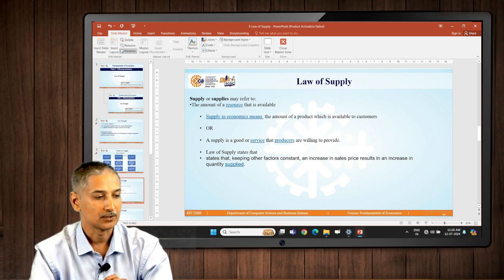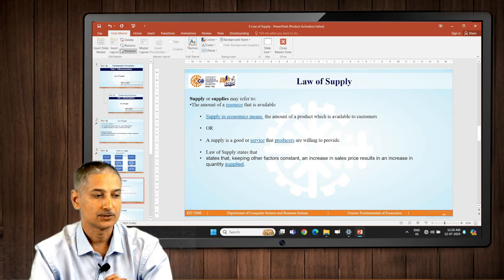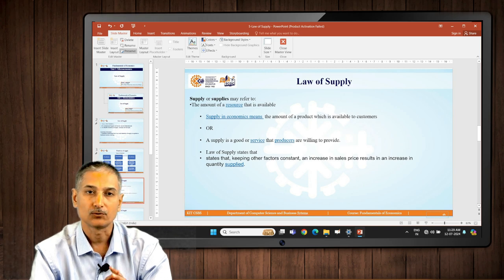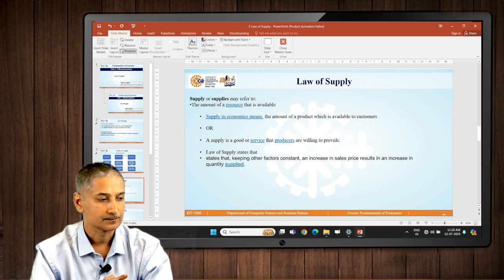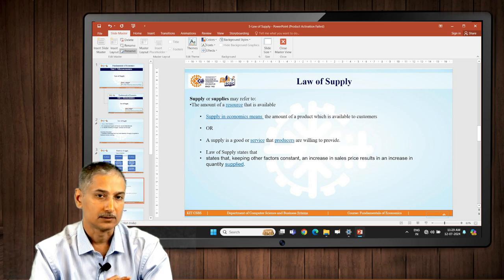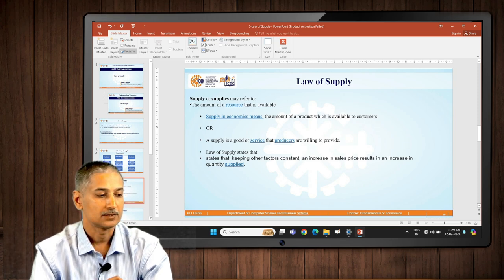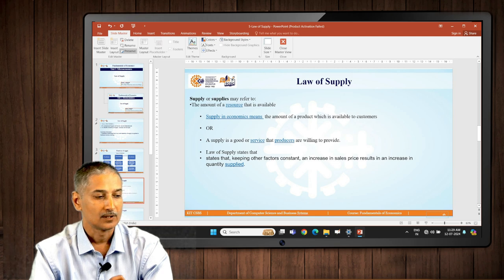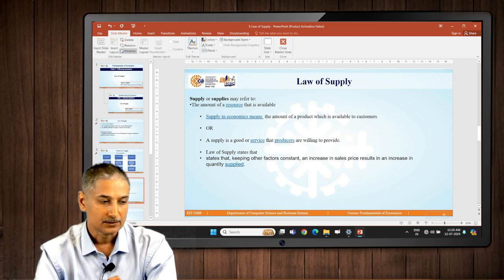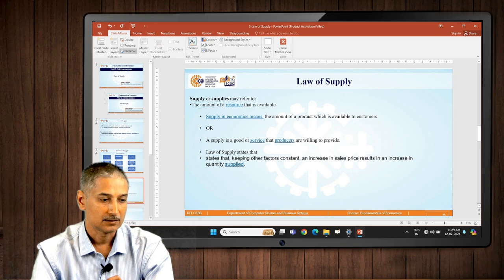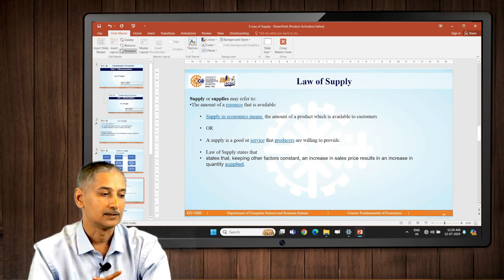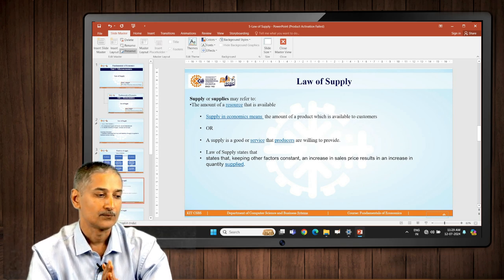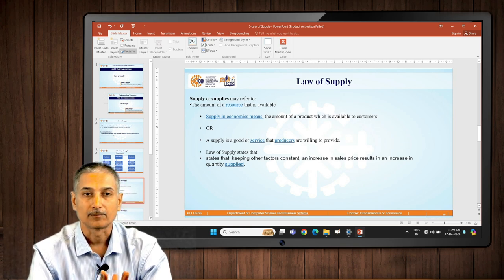Law of supply, another basic law. It states that keeping other factors constant, an increase in sales price results in an increase in quantity supplied.